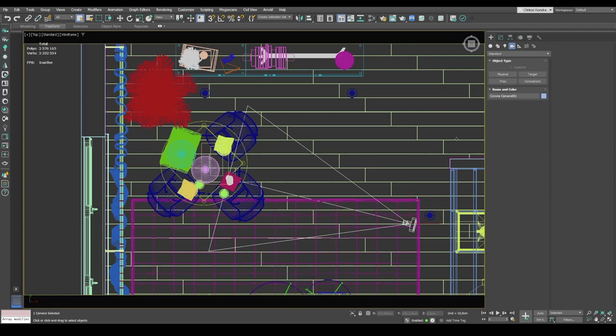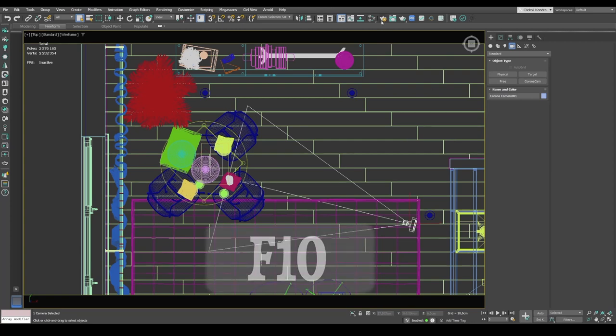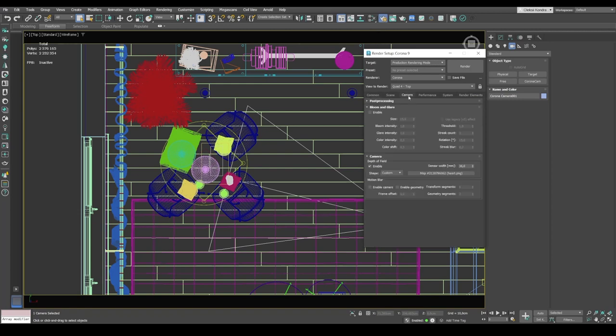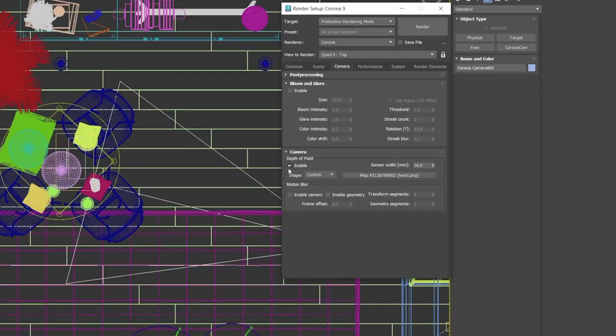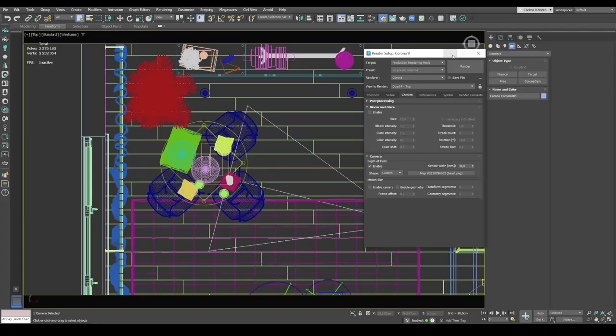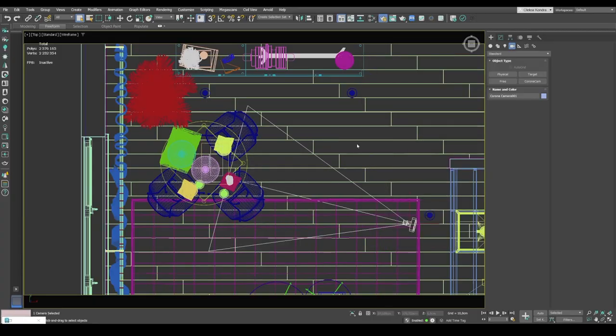First of all, you need to activate depth of field. So I press F10 or click the teapot icon with render settings, and then select camera. And check enable checkbox to activate depth of field. And now let's set up some camera settings.